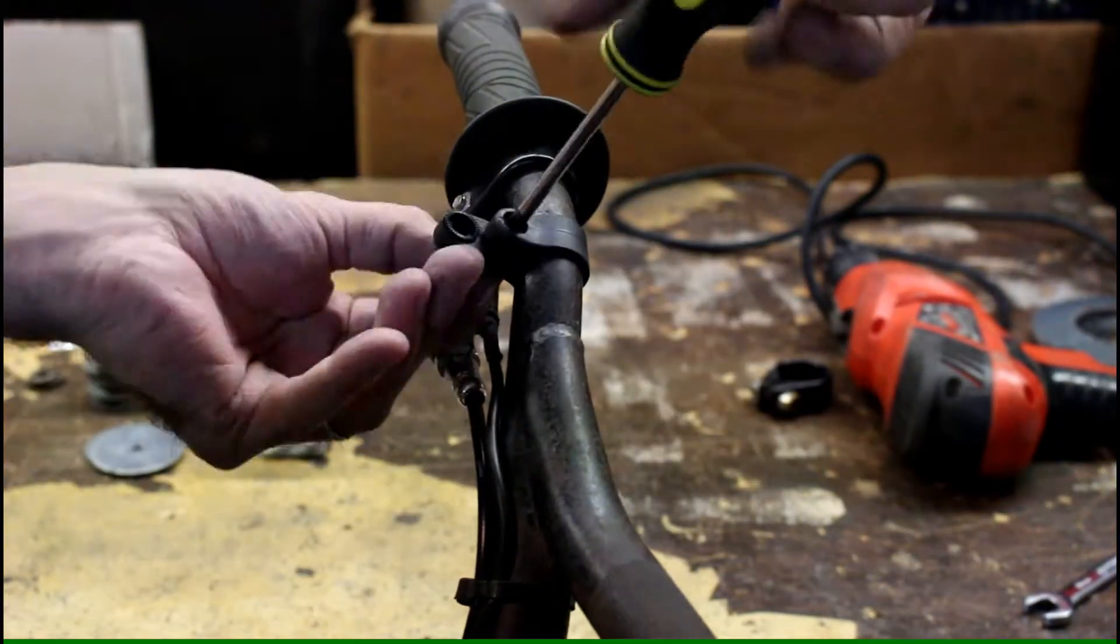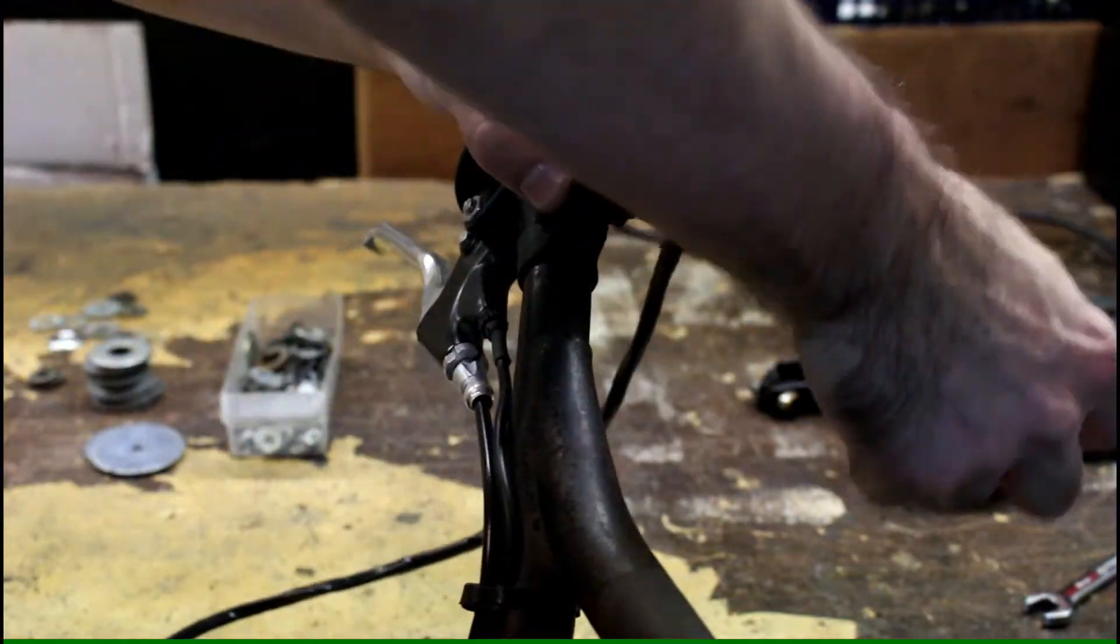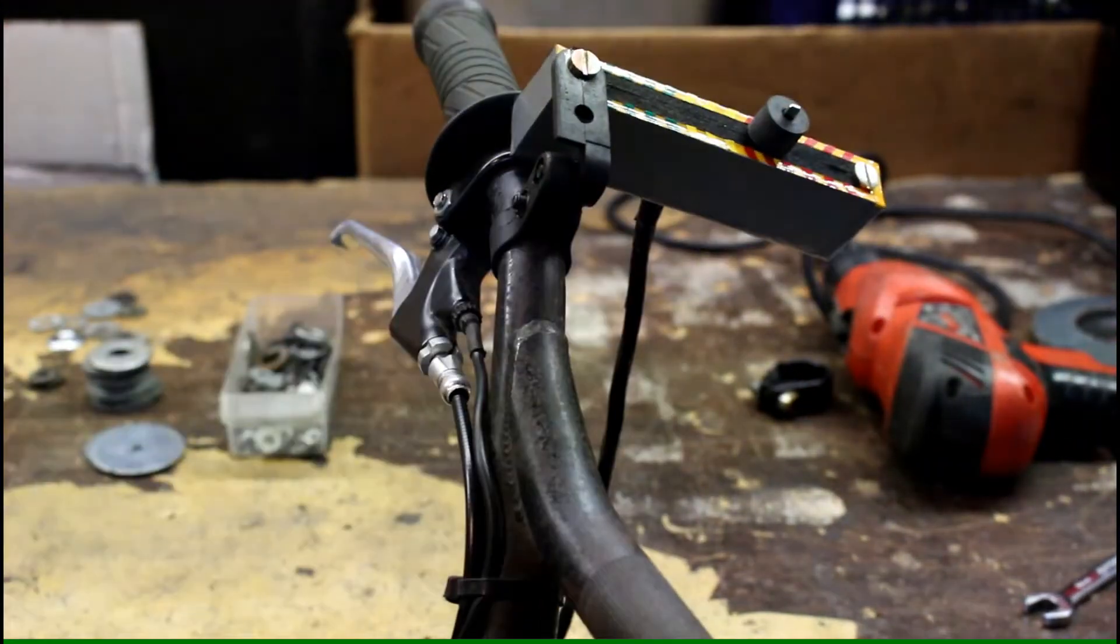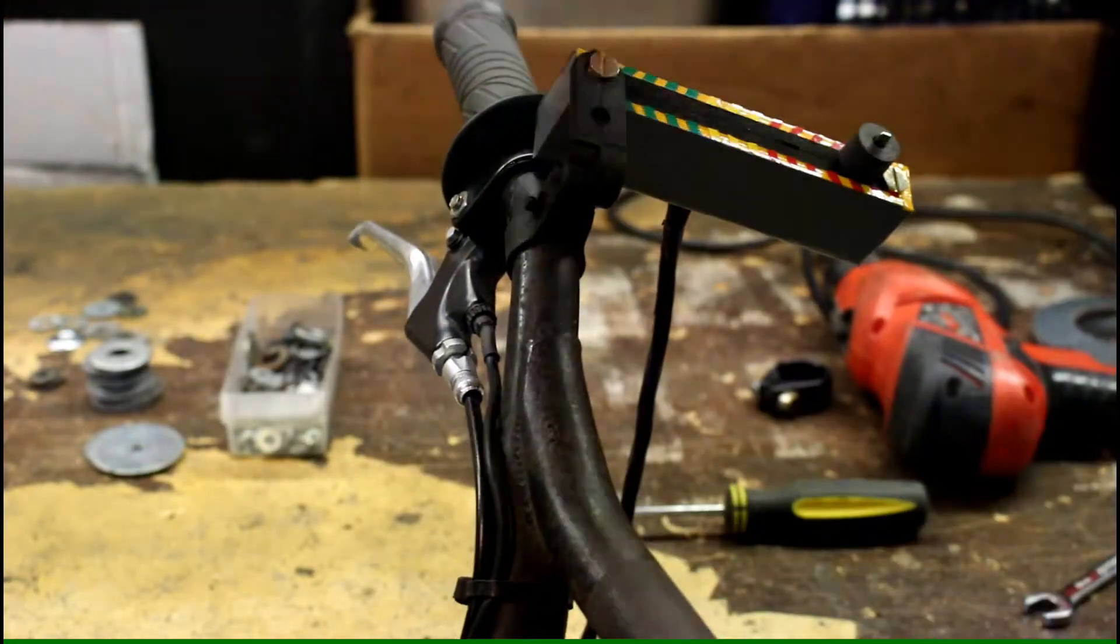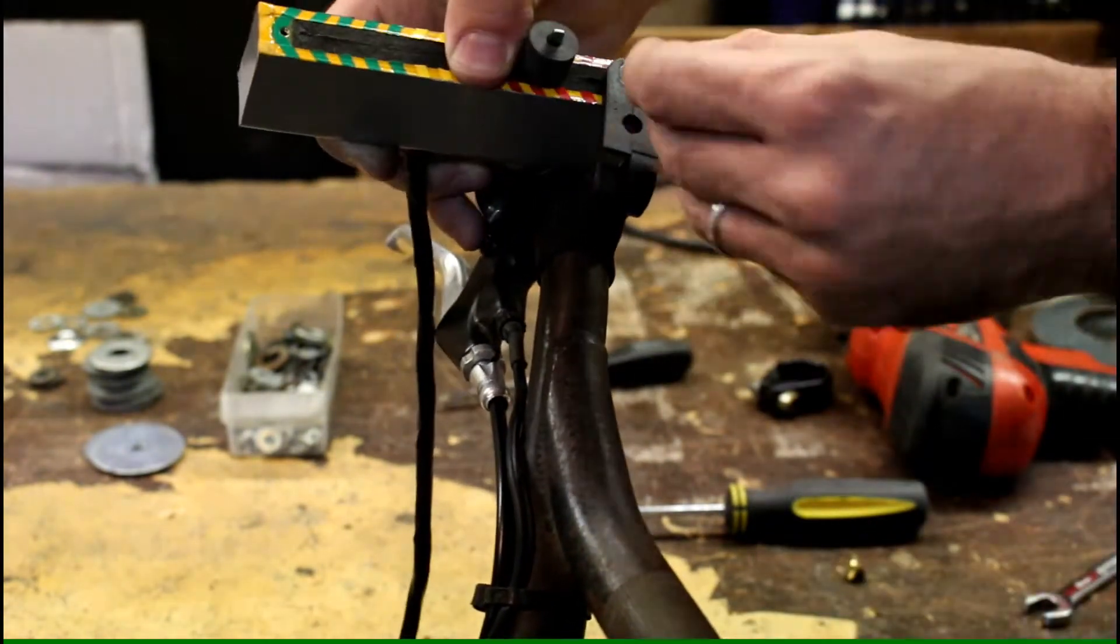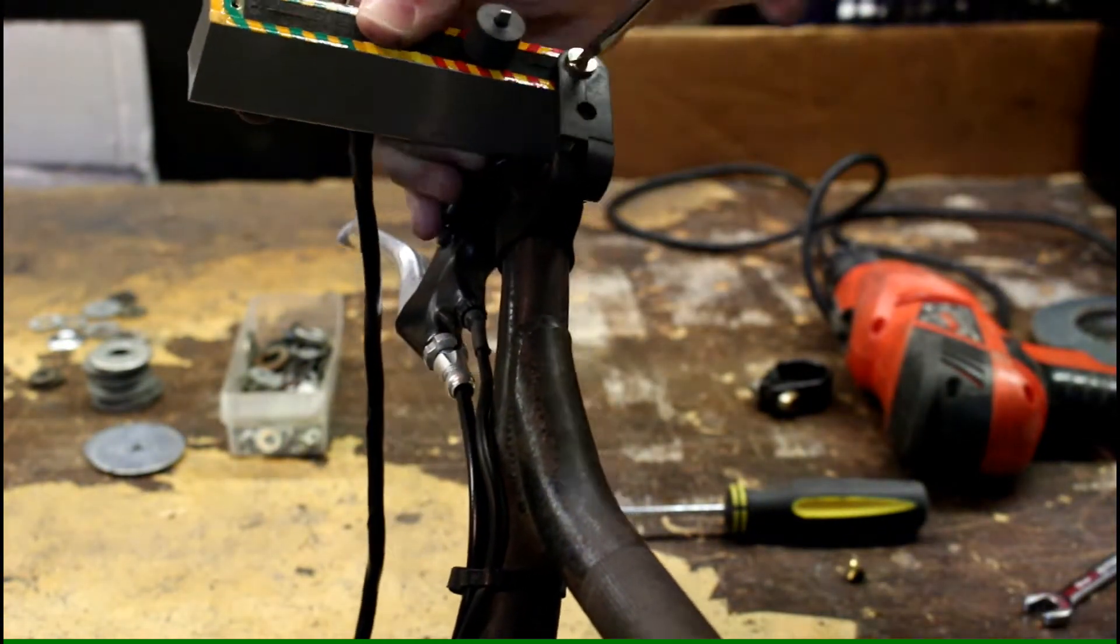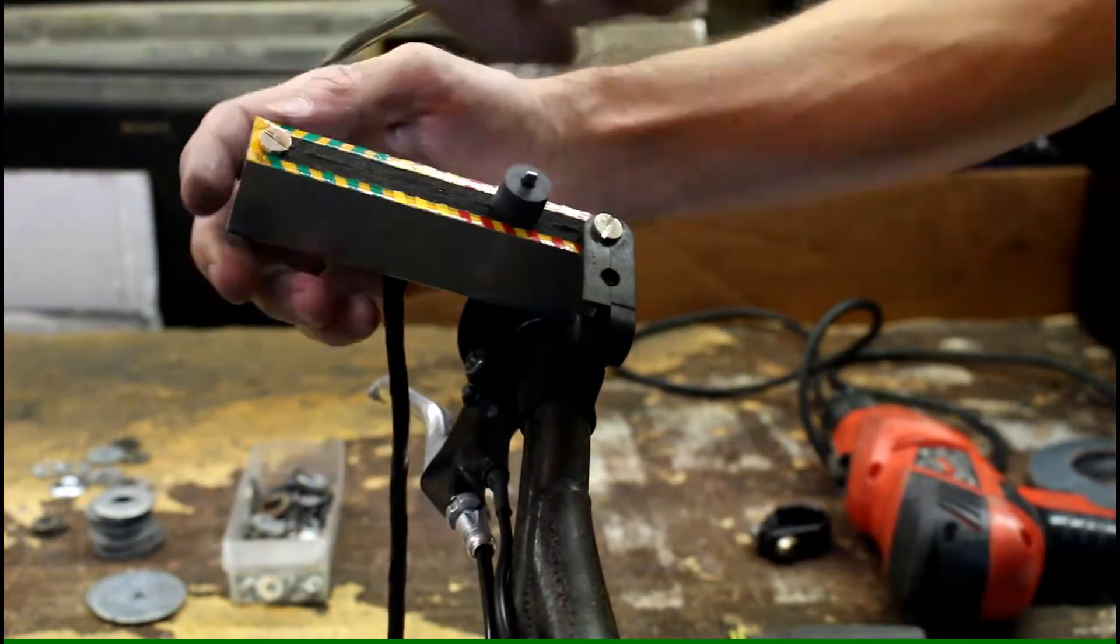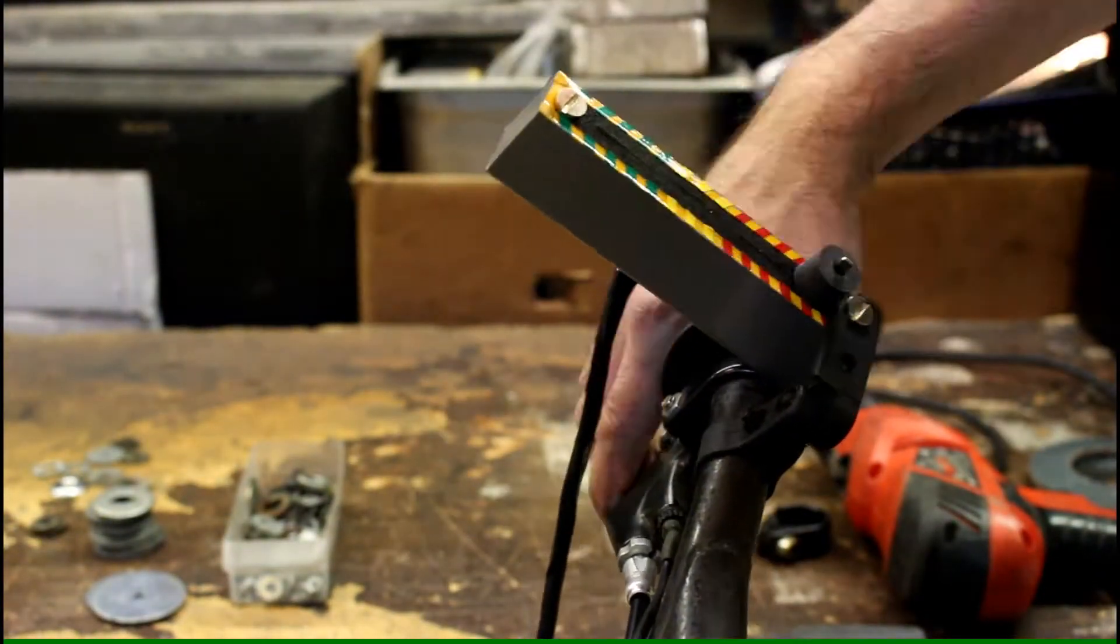I'm going to mount the speed controller up here on the right side of the handlebars. The brake handle here has a switch in it and it actually deactivates the motor when the brake is applied, as an added safety bonus which I'm very happy to have.